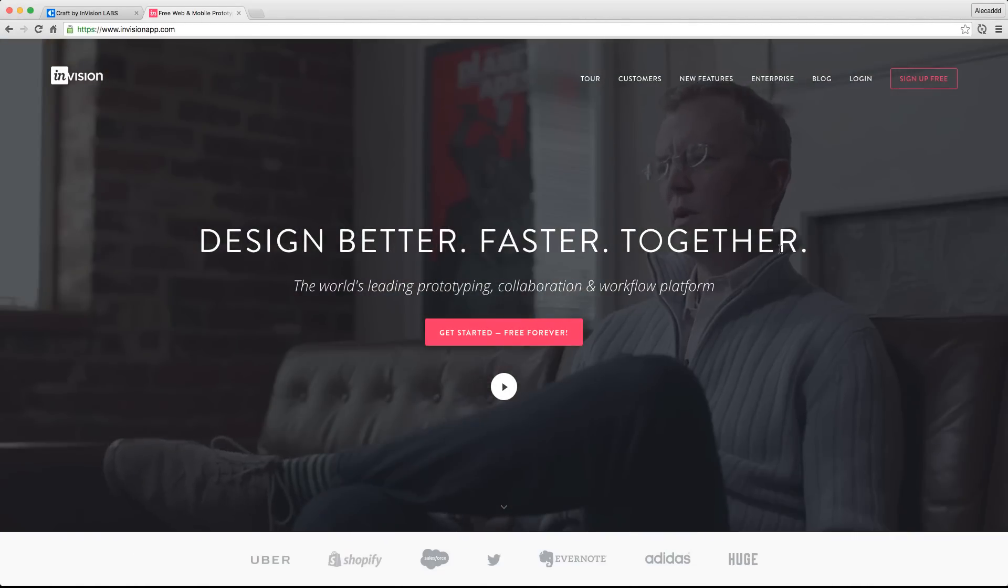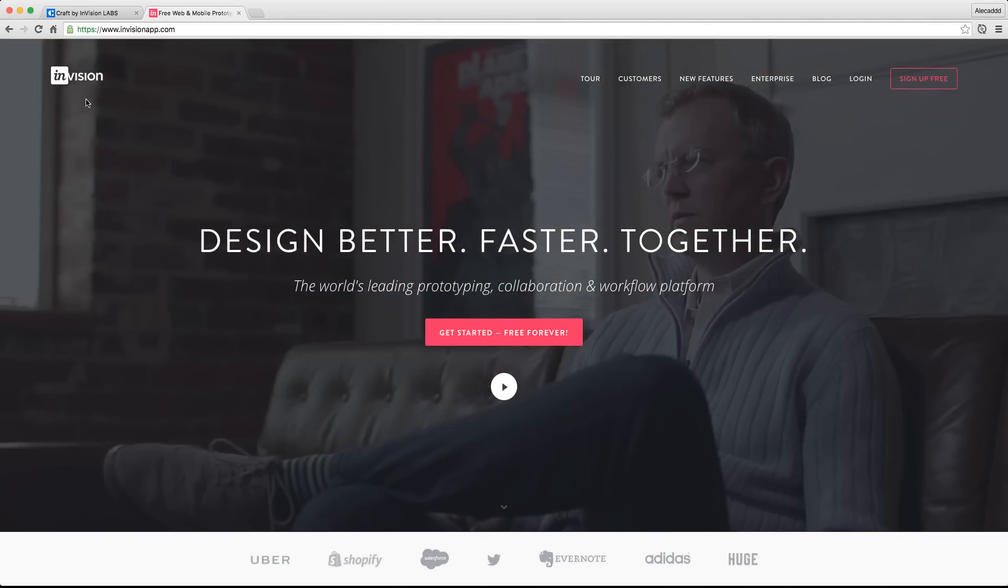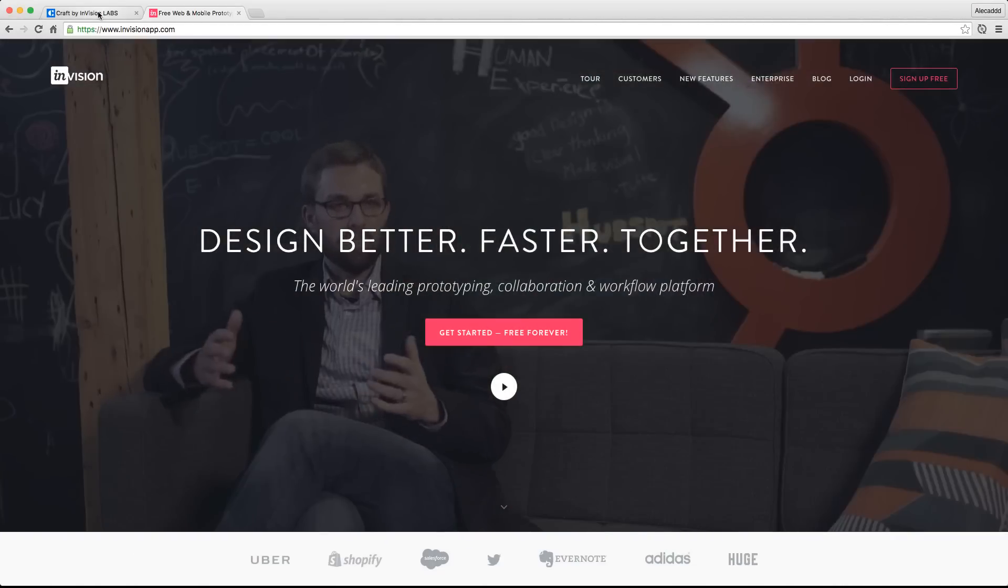But today I don't want to talk about InVision, I want to talk about Craft. Craft is a product of InVision. They released this application that you can install in your operating system and can create a new panel, new extensions in Sketch or Photoshop.